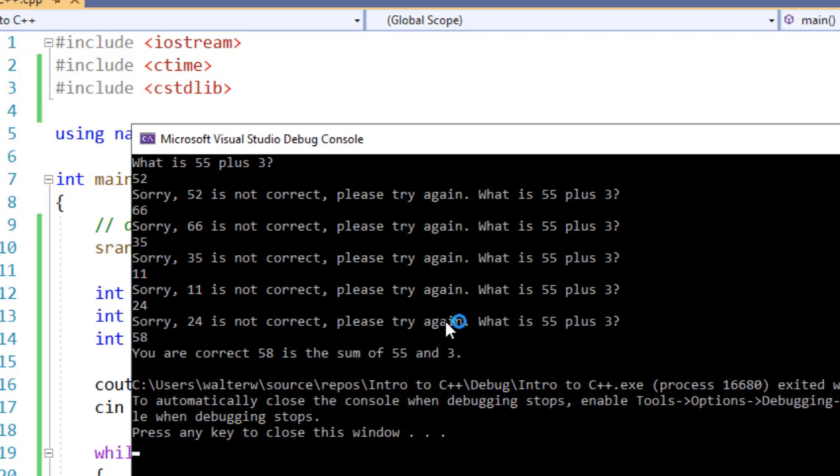So until I type in the correct answer of 58, we will never exit from this application. This is a real simple while loop that's just checking a condition. We have a lot of different times that we're going to use a conditional type of loop, and we'll see some of these in the near future in other videos.